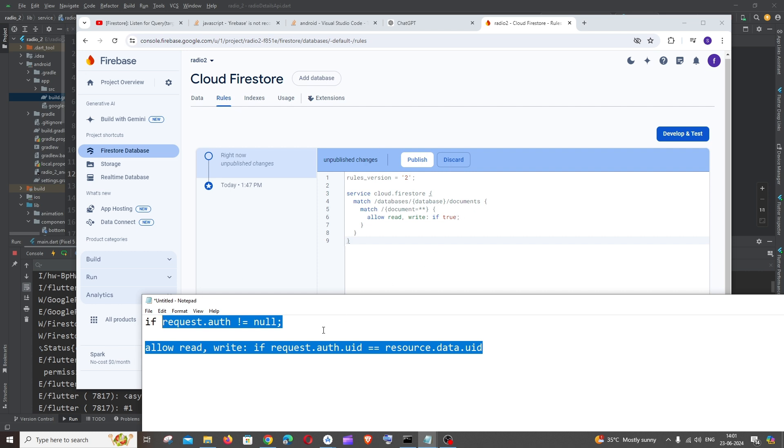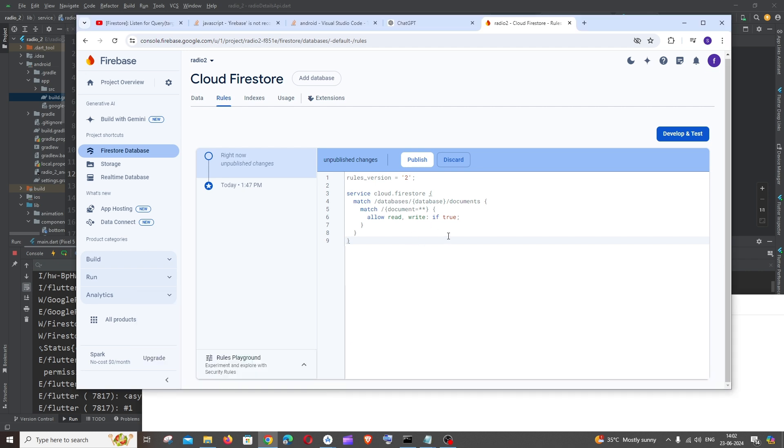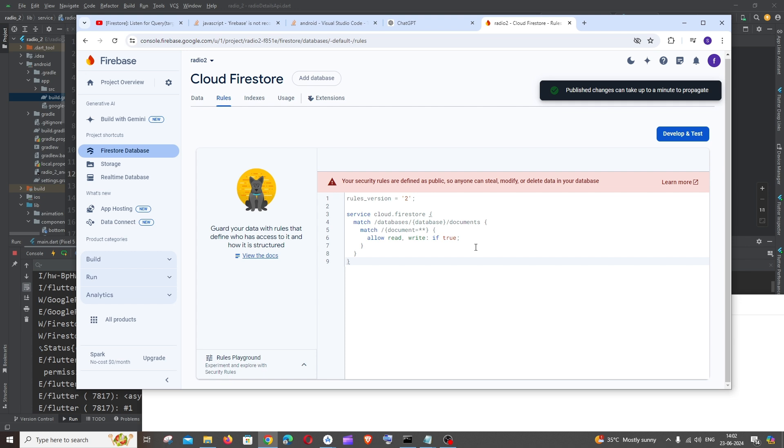Make sure that you have an additional layer of security check or safety. Once you have made the changes over here, just click on publish. That's it. So this is the safety check that I told you.